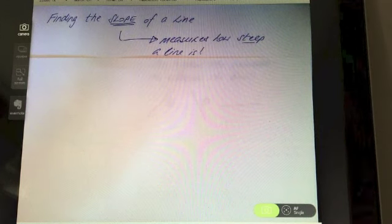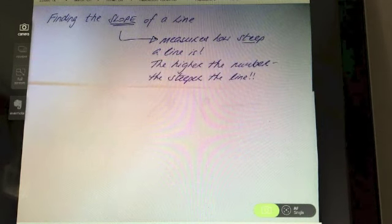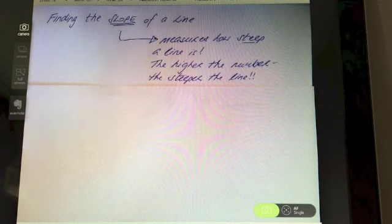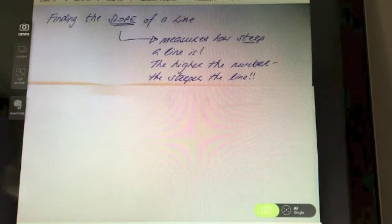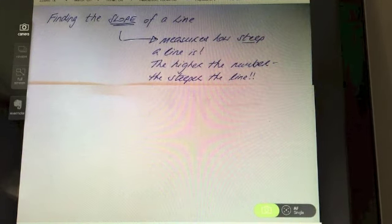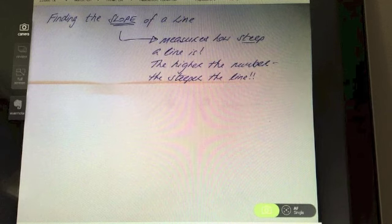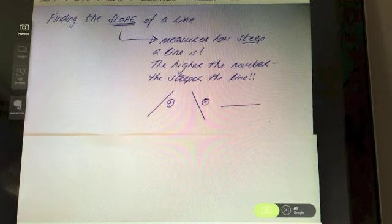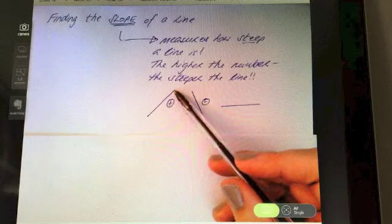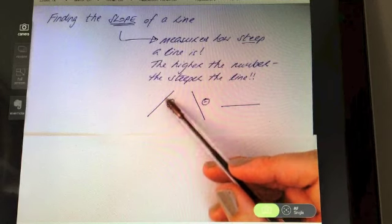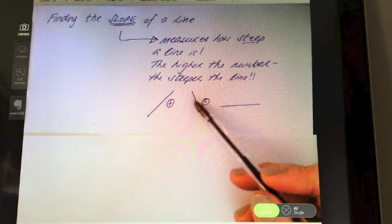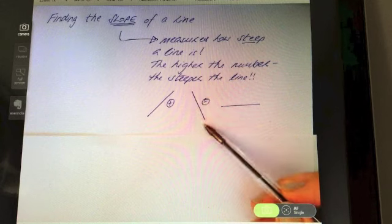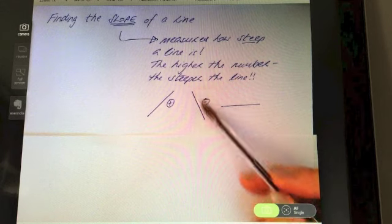The higher the number, the steeper the line. It's also worth noting that if you have a positive number, you're going to have a line that goes upwards like an uphill, and if you have a negative slope, you're going to have a line that goes downwards like going downhill.